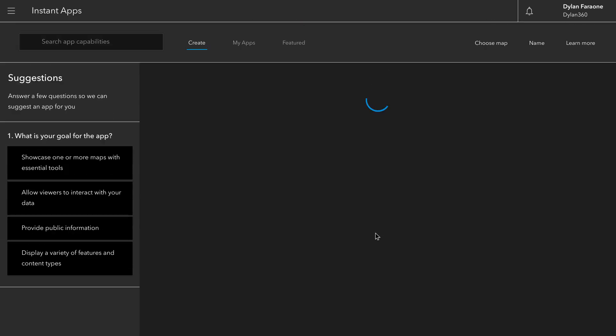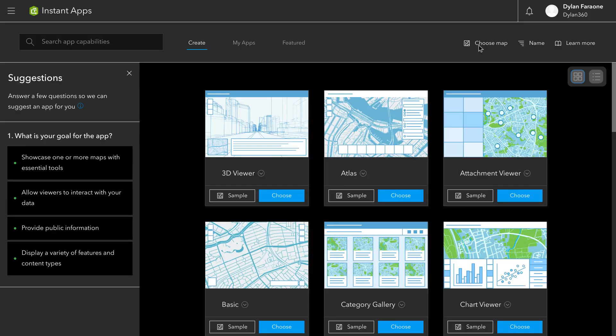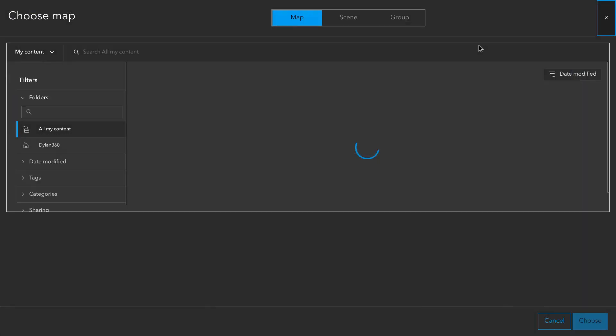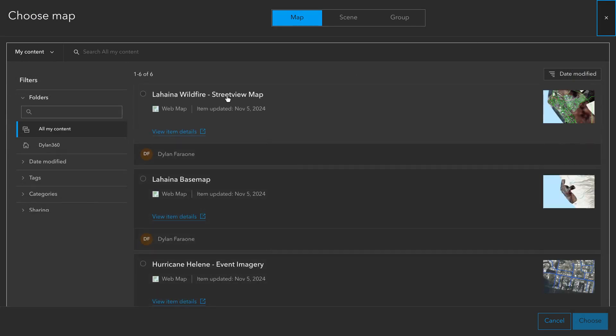So we've got that map and I'm going to go ahead and open up the Instant Apps feature here. I'm going to go ahead and choose the map I just made.